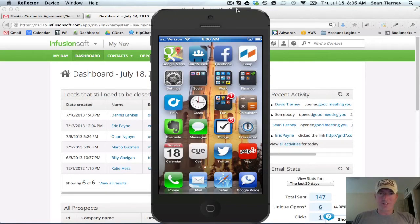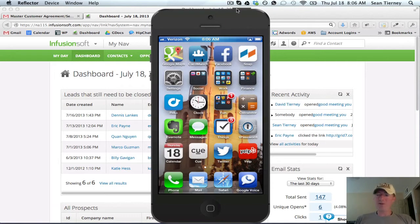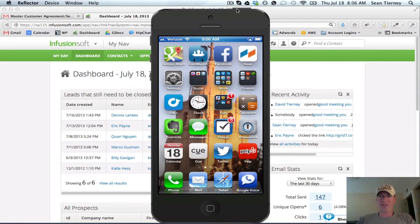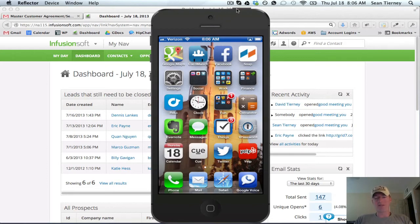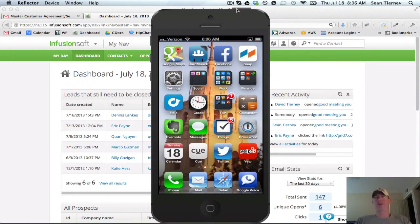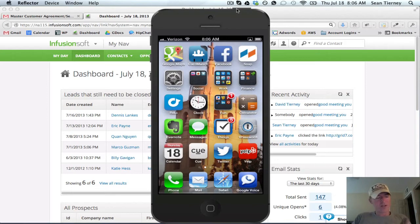Hey there, this is Sean from Grid7 and I'm going to give you a quick demo of the new mobile app from the folks at Infusionsoft. It's called Snap and I'm going to show you why I believe it's probably the best business card scanning software that I've ever used.